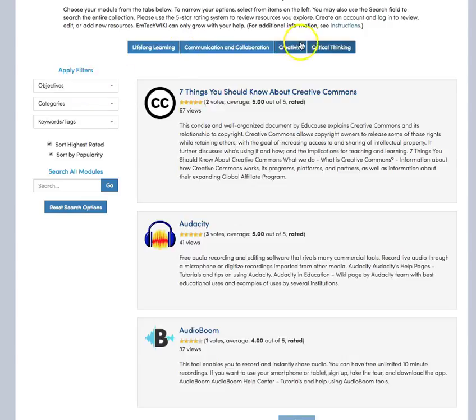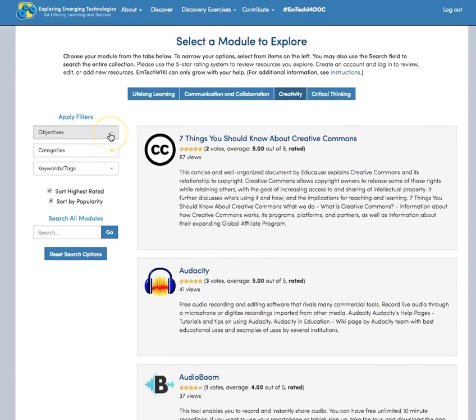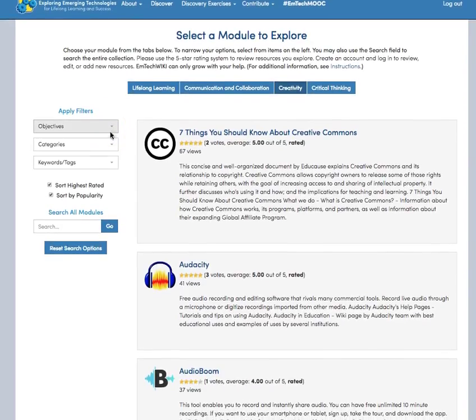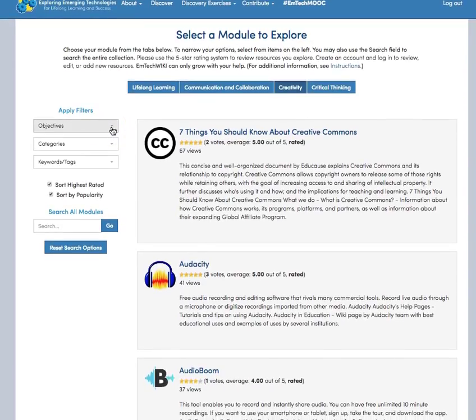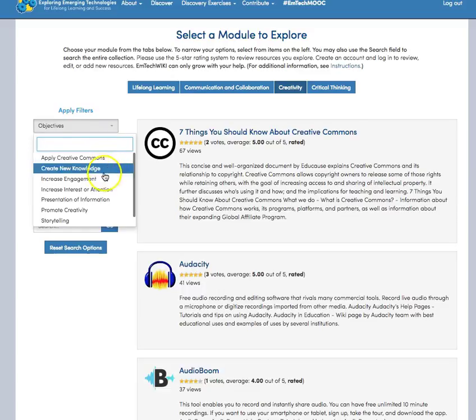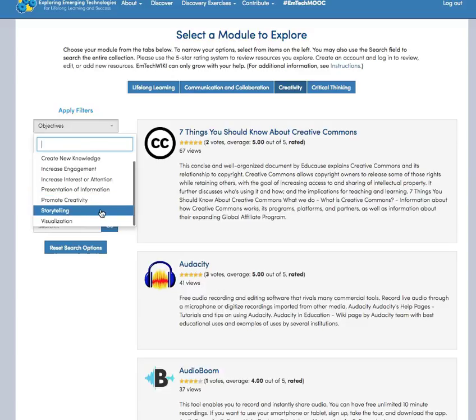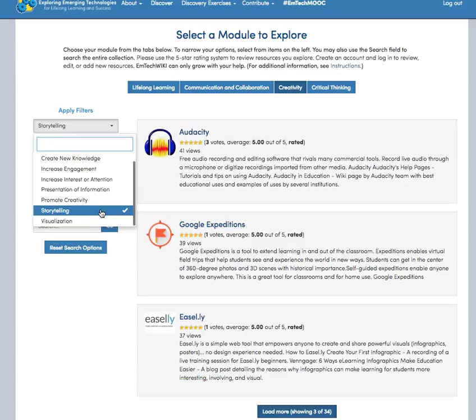Once somebody selects the module that they wish to explore, they can also limit those options further. For example, they can go in and select the objective that they are trying to achieve. So if I am trying to create a story, I can go in and select storytelling that limits my selections further.